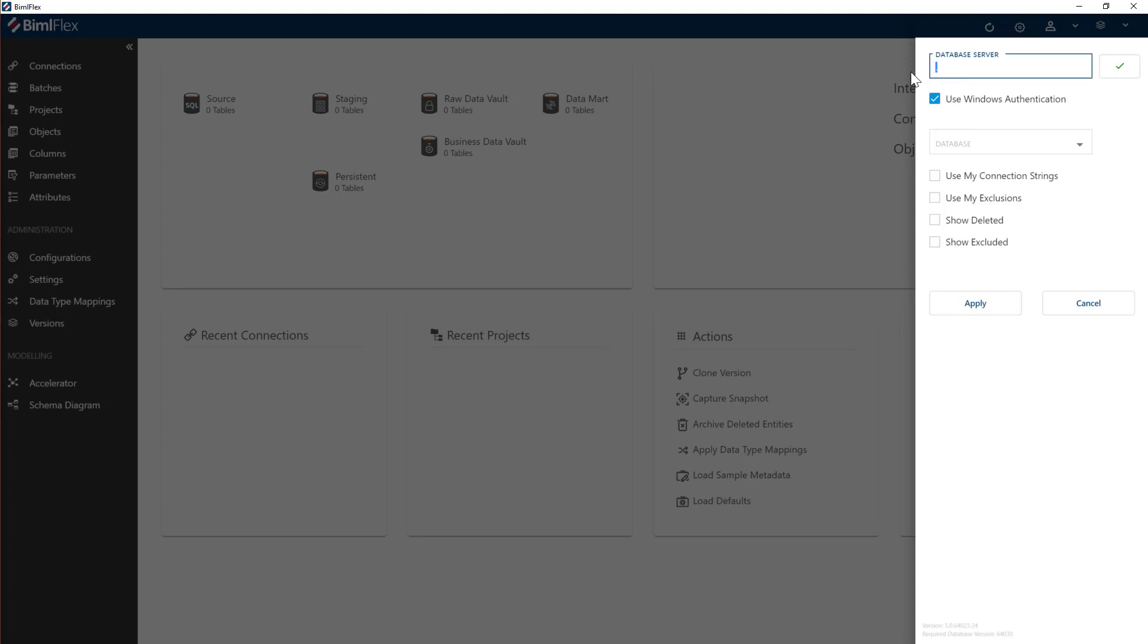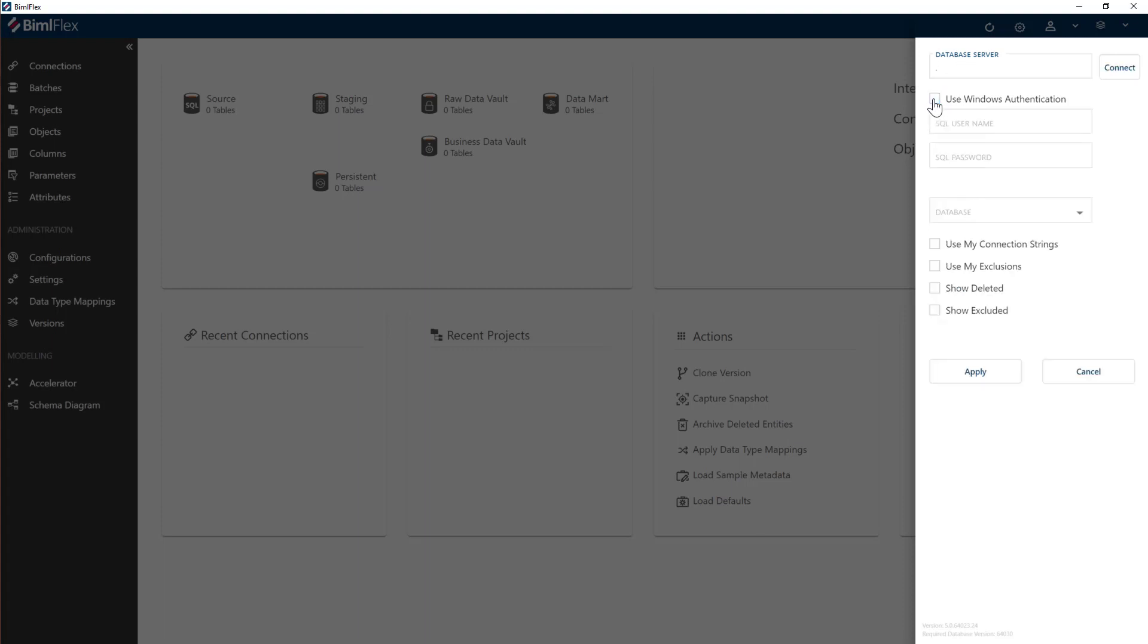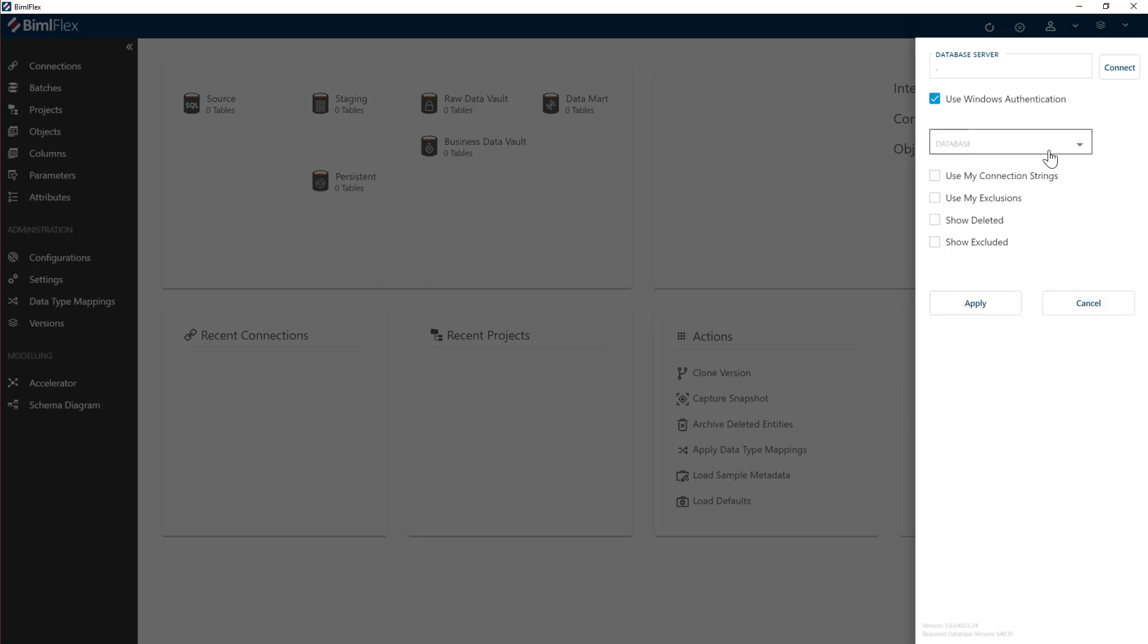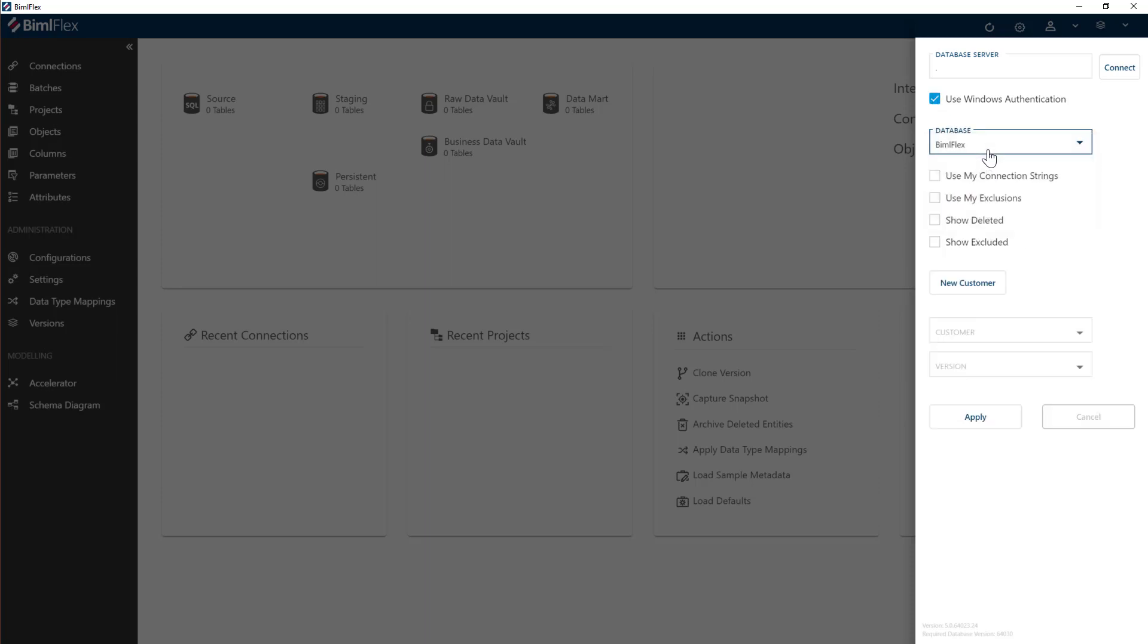You can change the database server name where you've installed the BimlFlex database. You can use SQL authentication or Windows authentication, and then you'll select the BimlFlex database. I've got a couple there, but basically I'm going to do this one here.